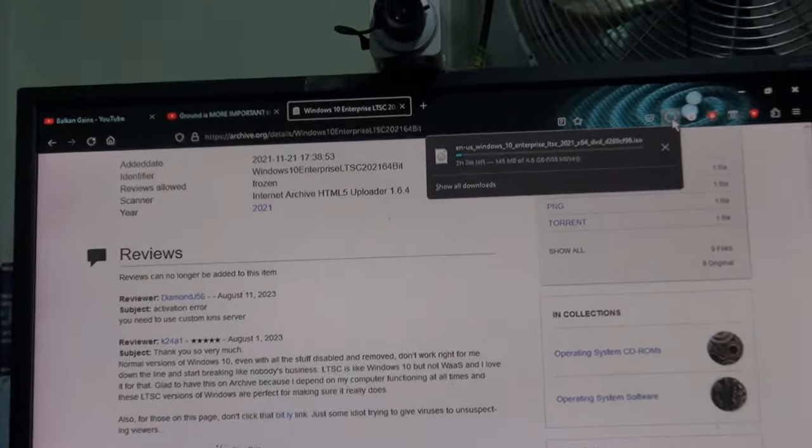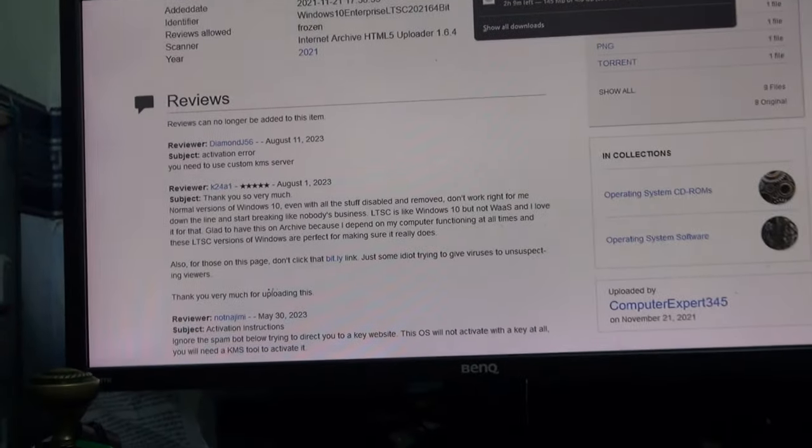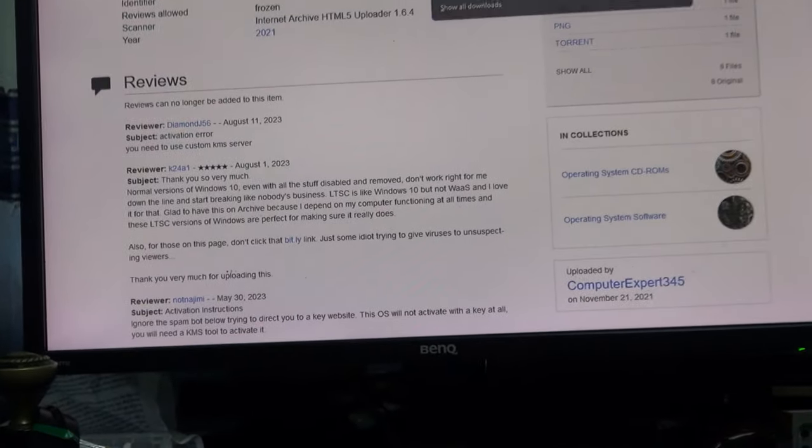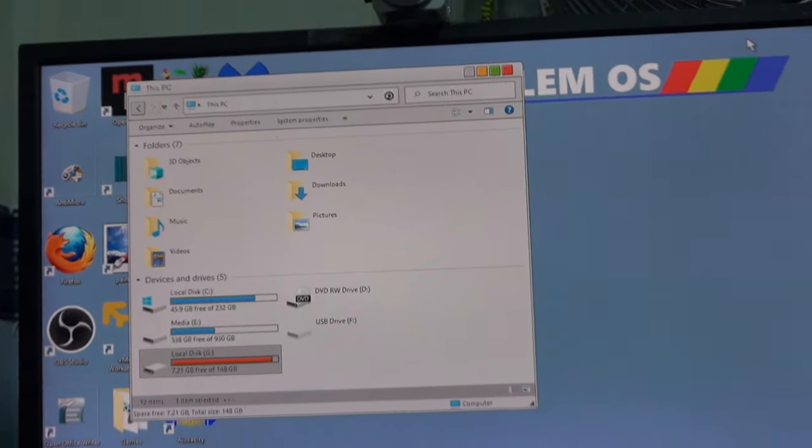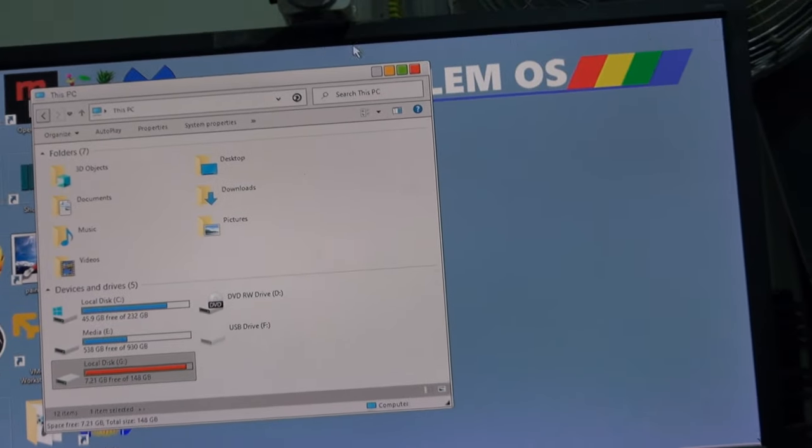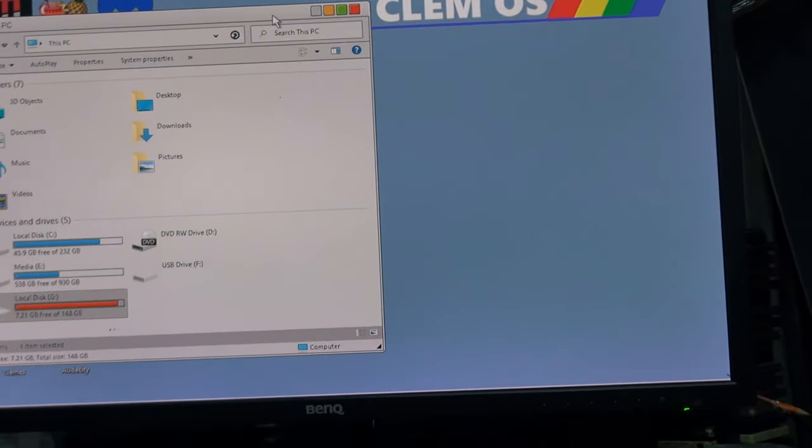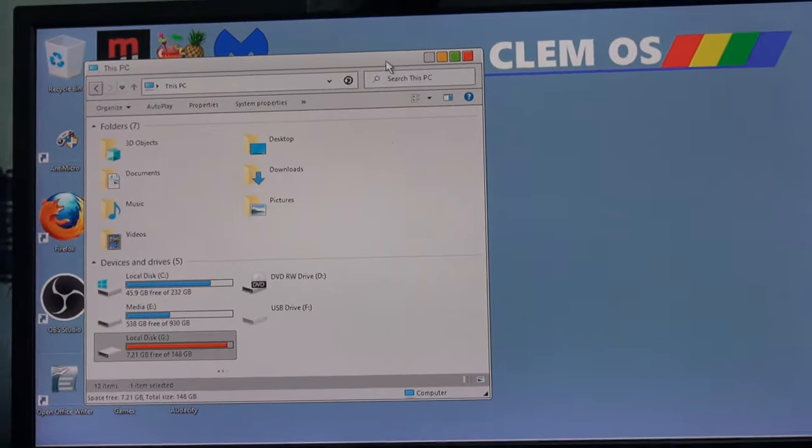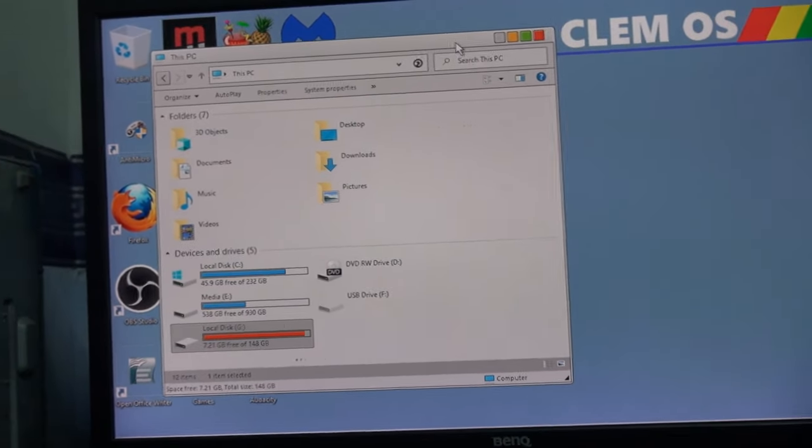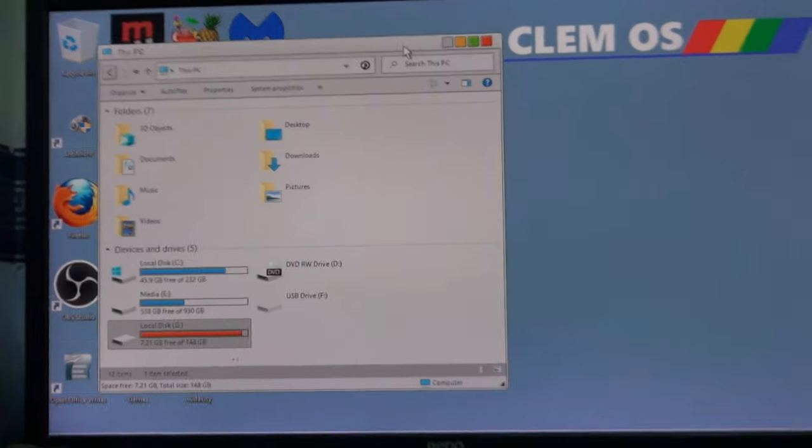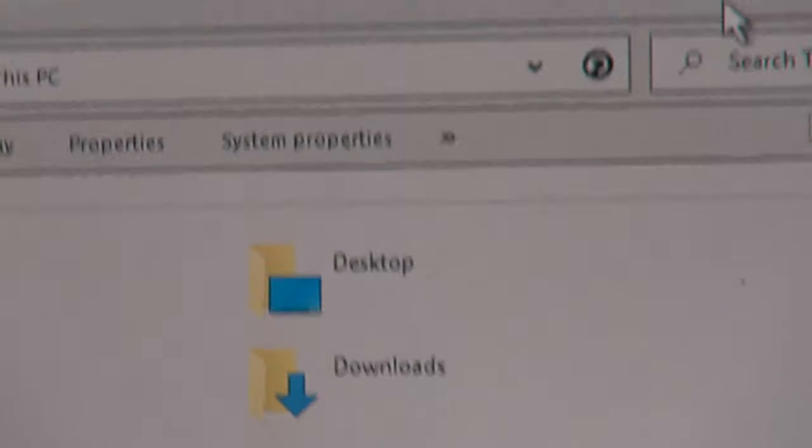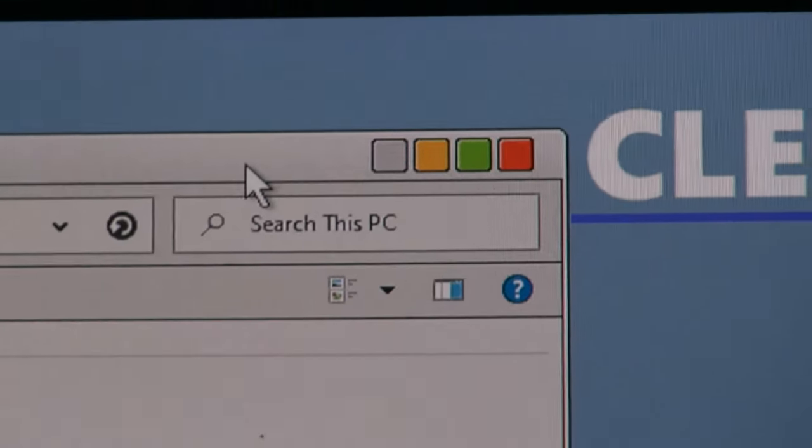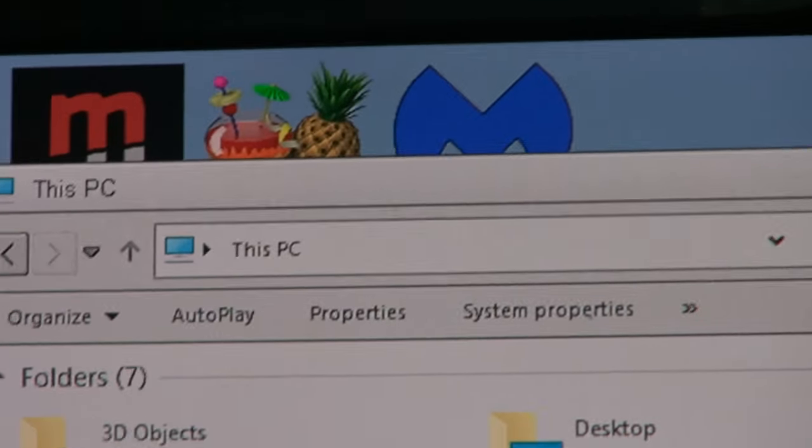Now some people are puzzled over what operating system I use. If we take a look at this, you can see in the corner, if I move this folder out of the way, it says Clem OS. And if you look at the folders, they look rather different to your typical Windows folders.